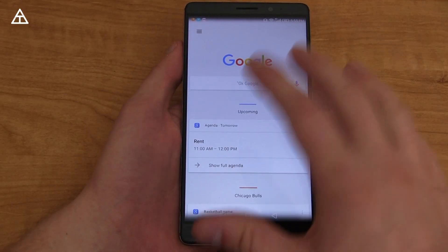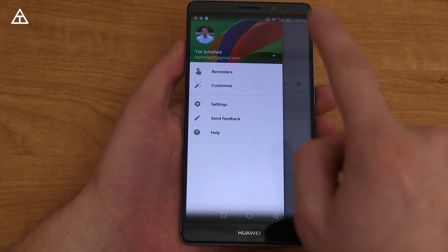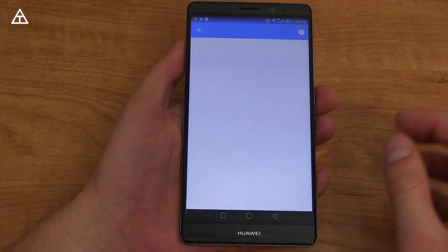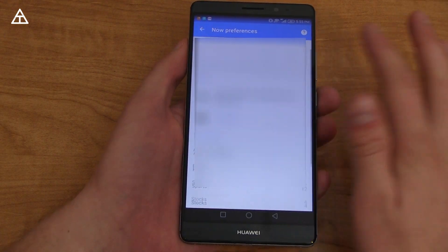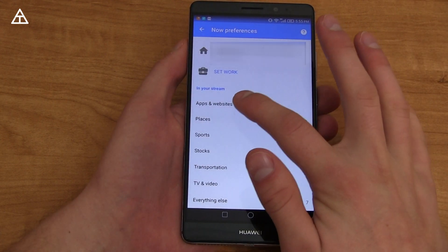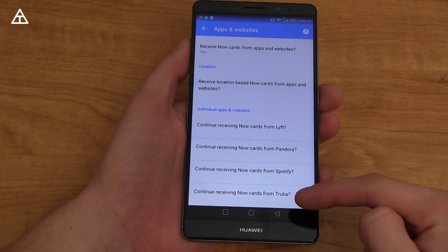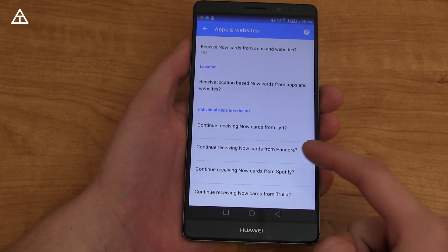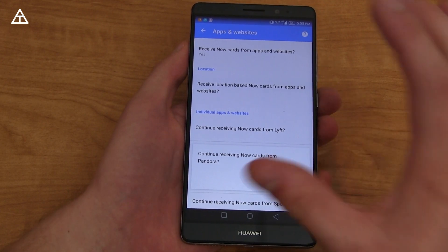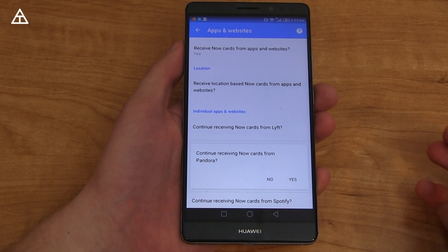You can also customize which third-party apps show up in Google Now. You just swipe over, go to customize, scroll all the way down, and you'll see 'apps and websites.' At the bottom is where your individual apps are listed. So if you don't want Pandora showing up as Now cards within Google Now, you just press no.